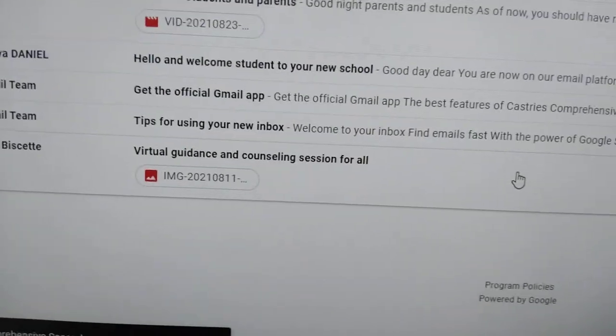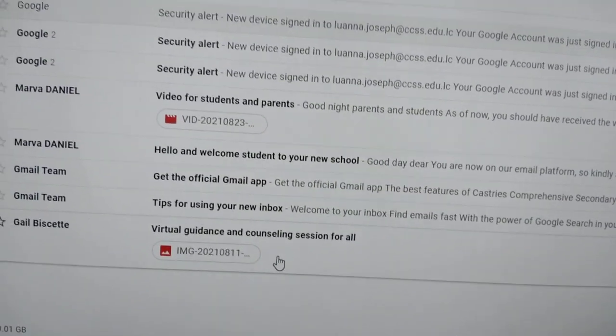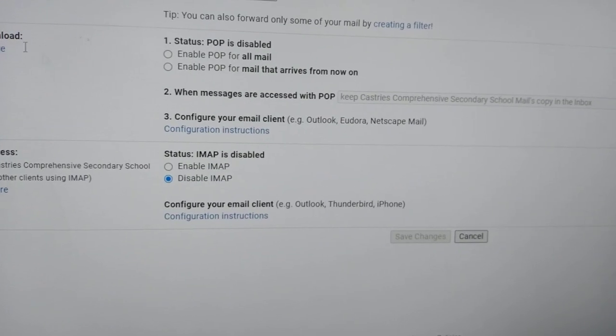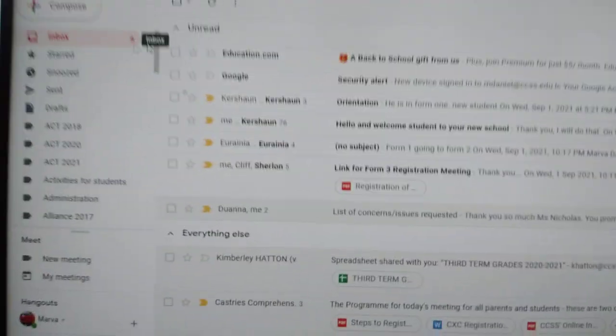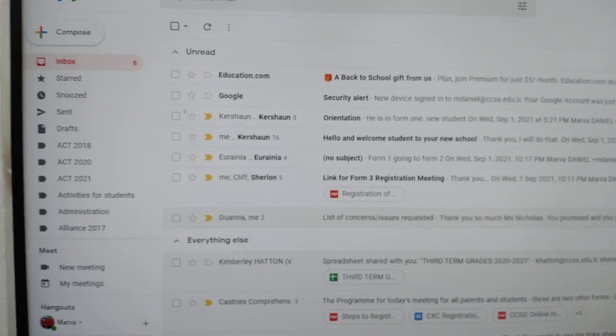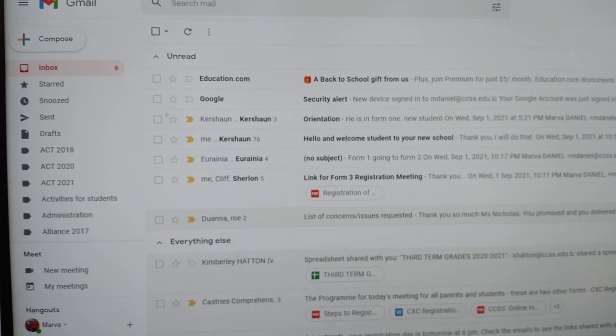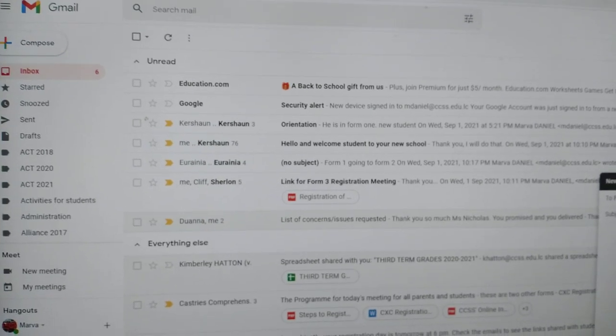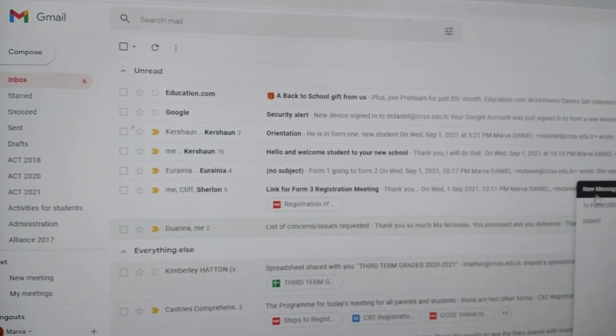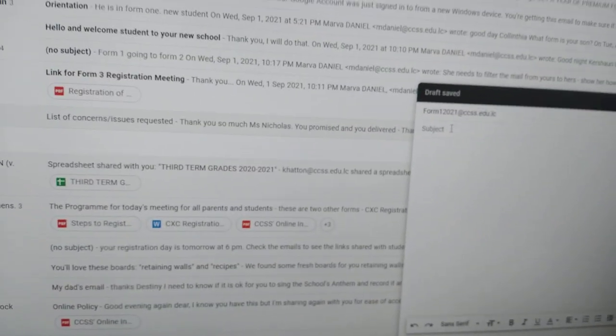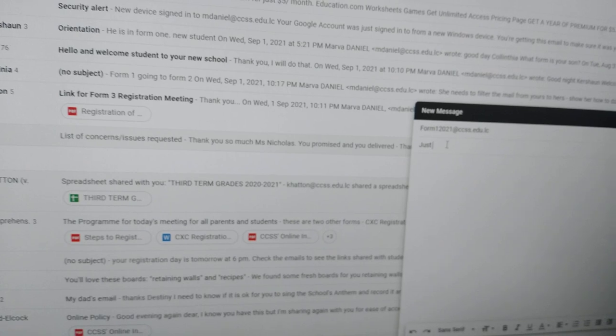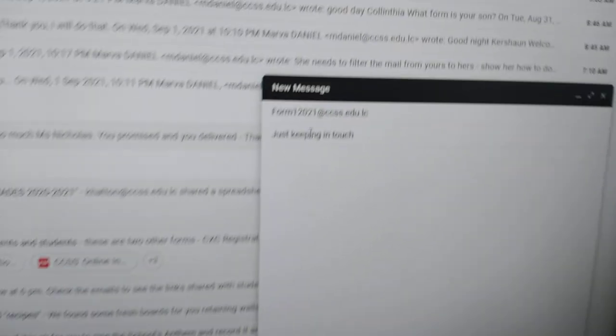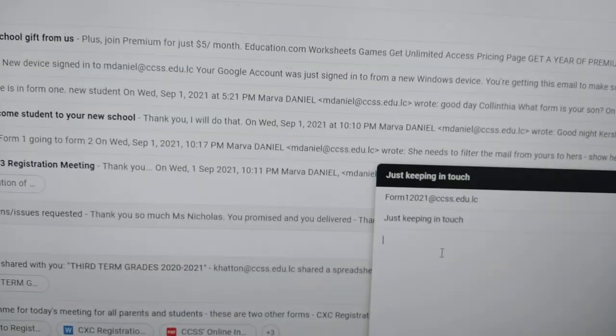So for example, if I were to send from Mother Daniel, the principal, I were to send a reminder, for example, now to all form one parents, all I have to do is type form1-2021@ccss.edu.lc. Once I type this, every form one student will get this mail. So I'll just say, just keeping in touch. And I'll say, hi everyone.